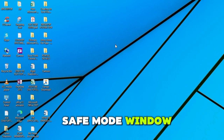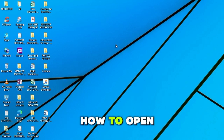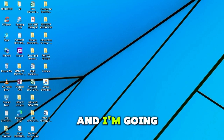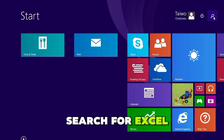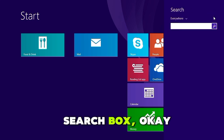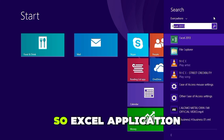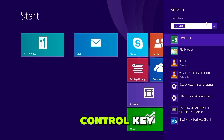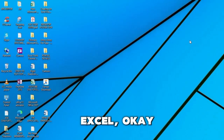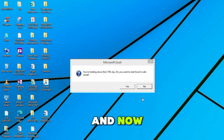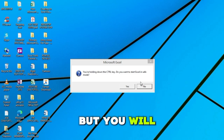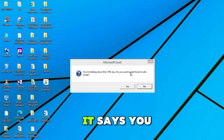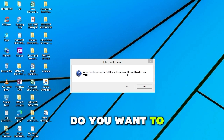In this video, let me quickly show you two simple methods to open Excel in Safe Mode in Windows. The first method is to open an Excel application while holding the Control key. Here I'm going to search for Excel in the search box. The Excel application is showing here, and I'm going to hold the Control key and then click on Excel. Once you do that, it's going to open a dialog box.